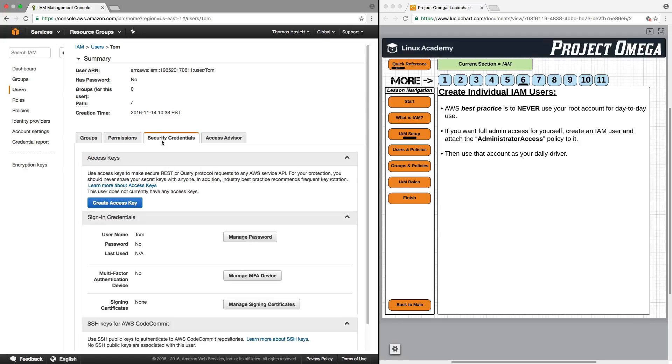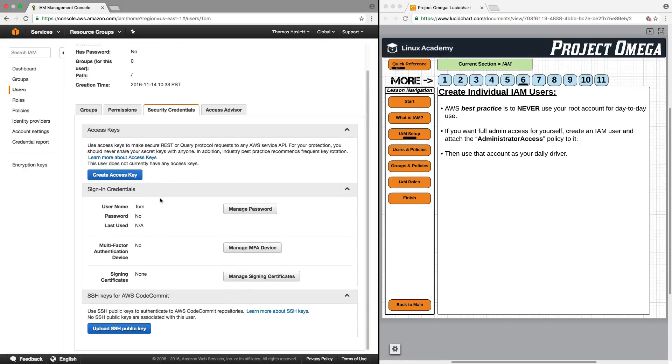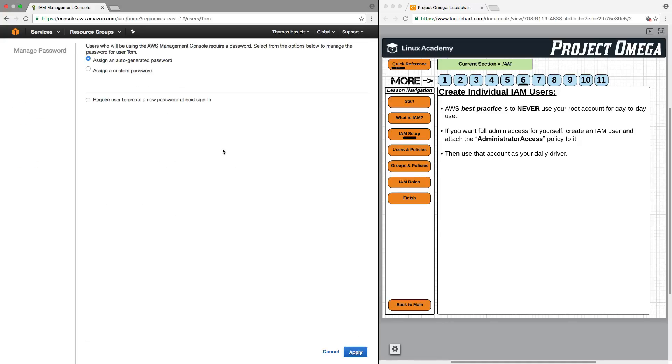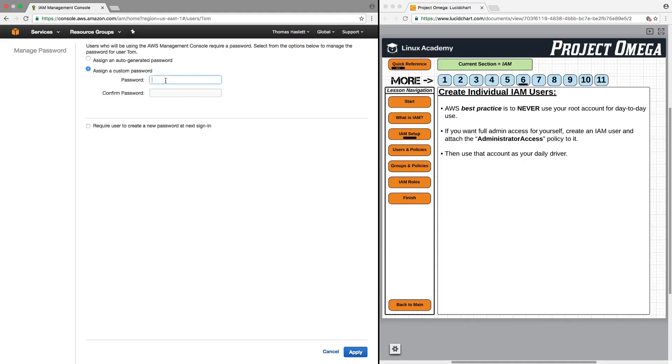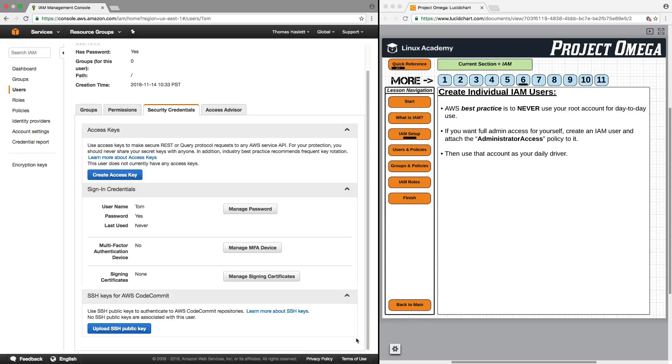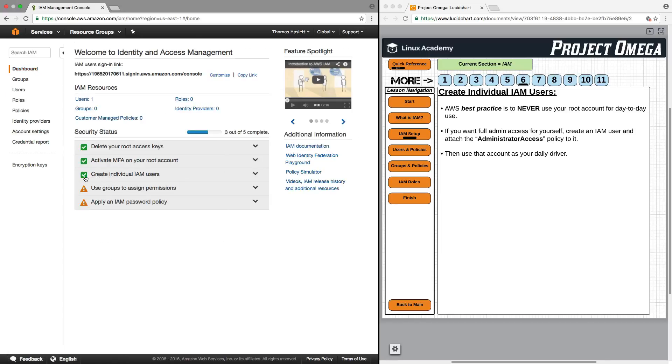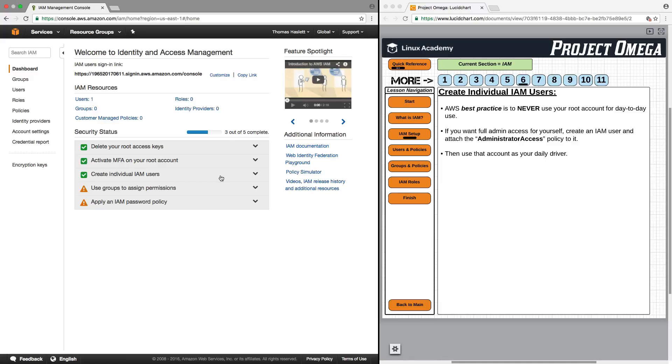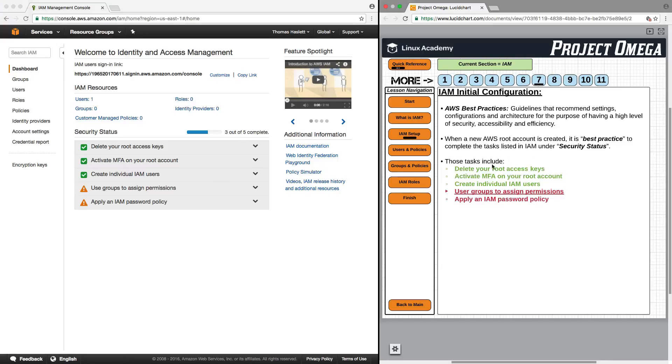I then want to go to security credentials. I want to click on manage password because I need to create a password for myself for this account so I can log in. I'm going to assign a custom password. So now I can just create any password that I want for the user Tom, which is what I will use going forward. Now, if I go back to dashboard here, we do see that that is now checked. So we have created an individual IAM user and we gave that user administrative access so as the account owner, we can log into a non-root user account and still have full access to modify, change, or use any aspect of the AWS account.